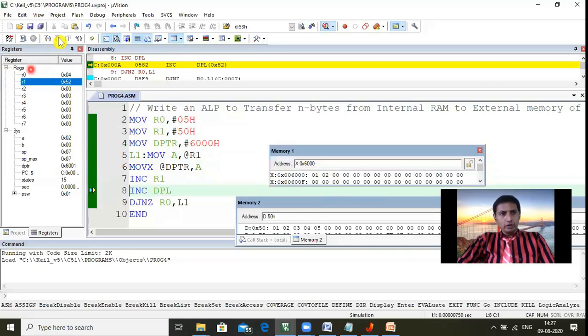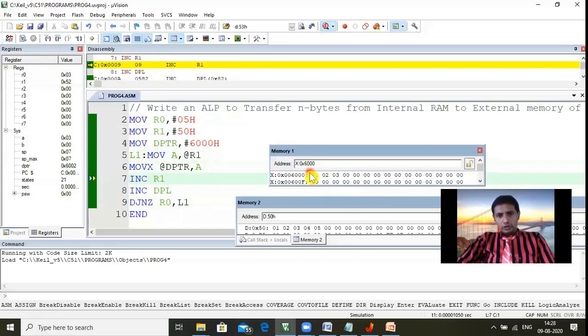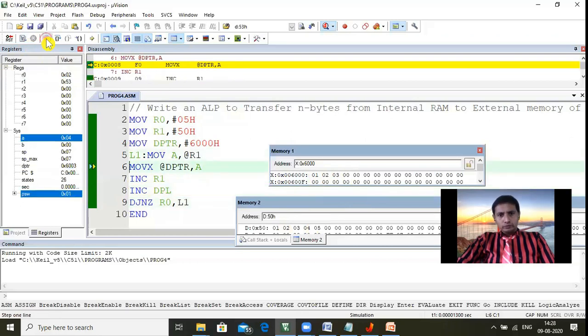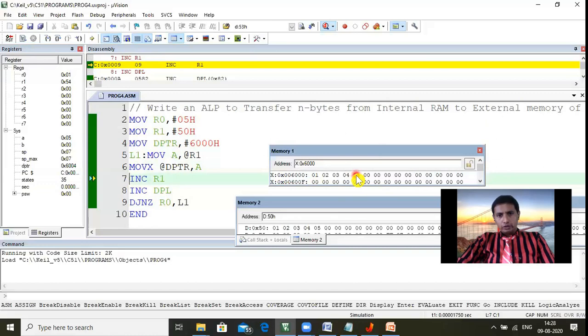The loop repeats five times because the count is five. After all iterations: 03 is entered into 6002H, 04 into 6003H, and 05 into 6004H. All five bytes from internal RAM locations 50H through 54H are now moved to external memory locations 6000H through 6004H. With the help of this program, we demonstrated that we can move N number of bytes from internal RAM to external memory easily. Thank you for watching — please share and subscribe!